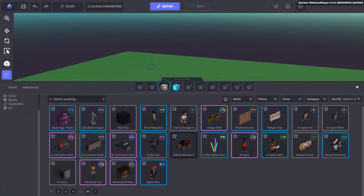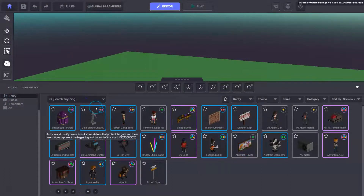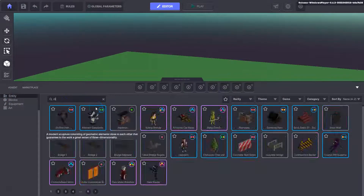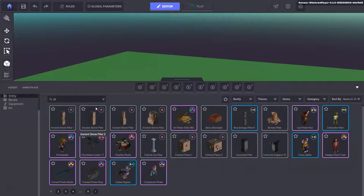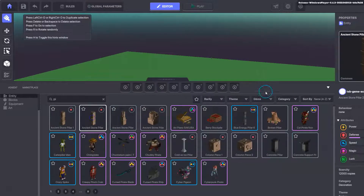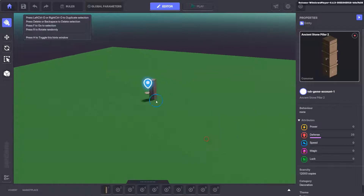We'll remove the blocks from right here. And now we can go into entities — we're just going to use entities. We can search in here; the first thing we're going to do is search for a pillar. And we can drag the stone pillar to our hotbar at the top.